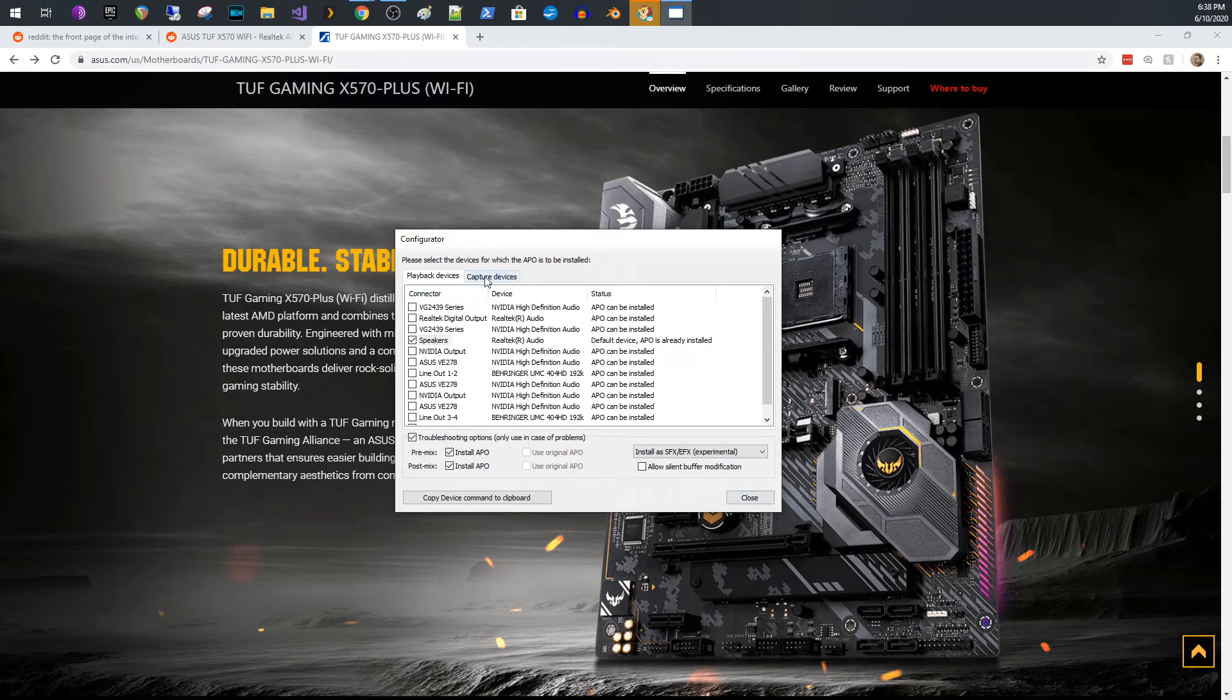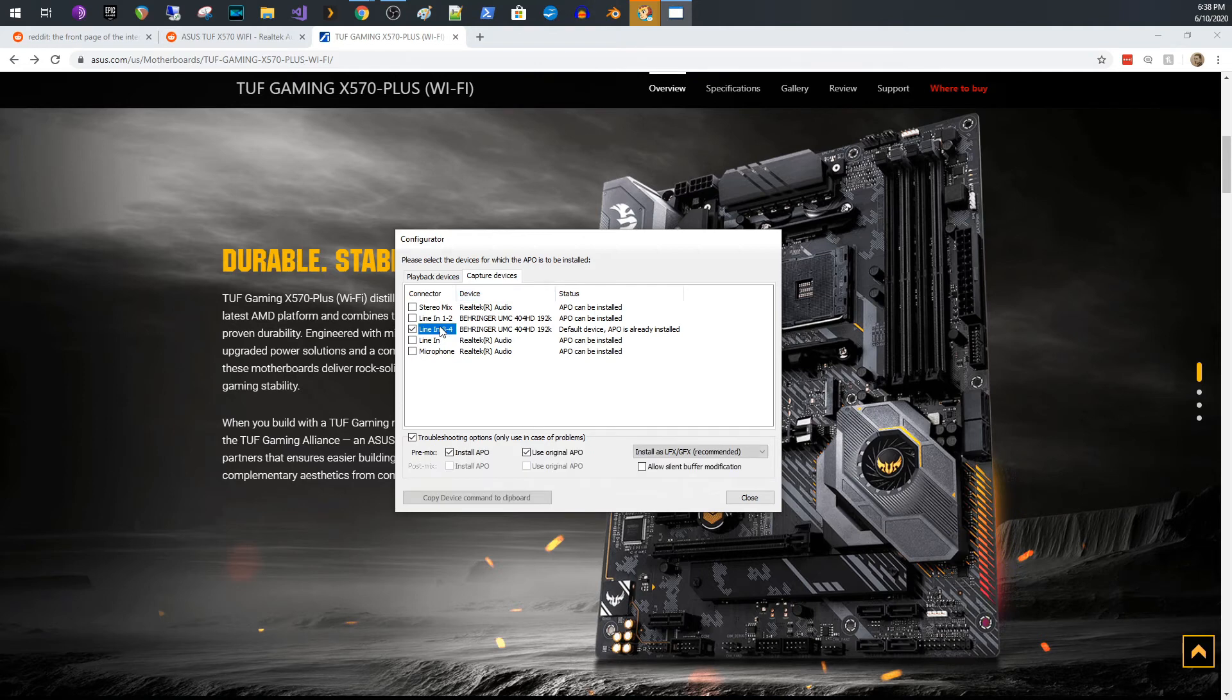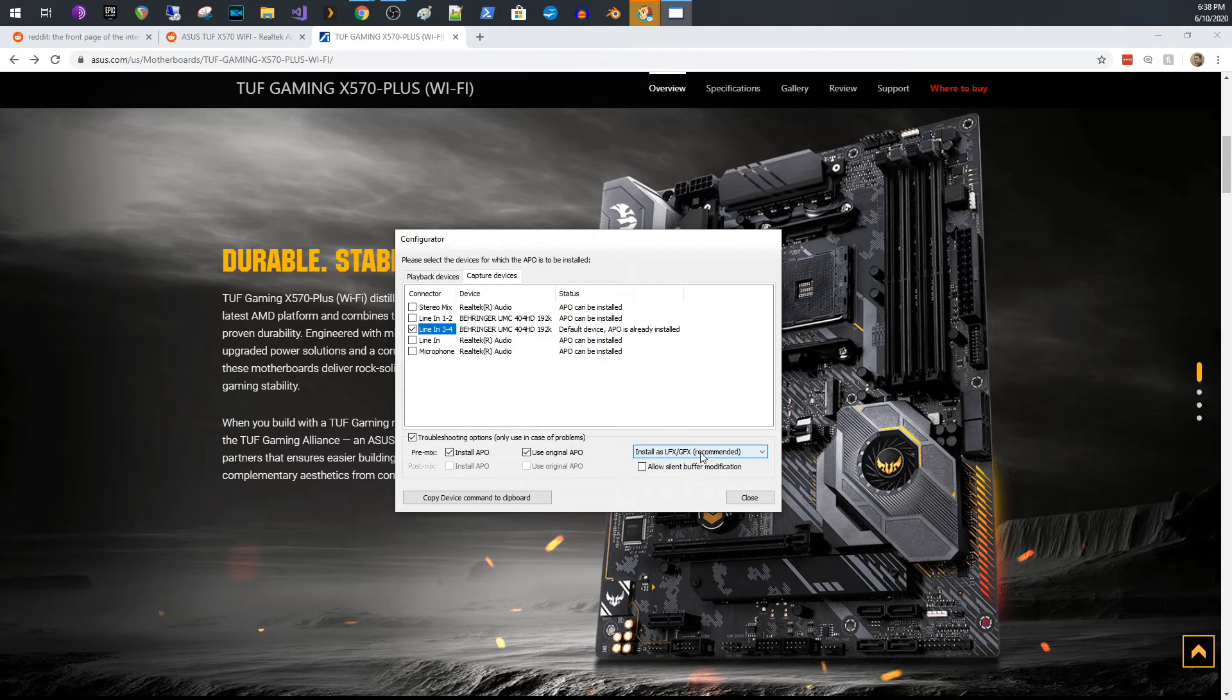For capture devices, it's different, or at least I found it to be different. You hit this troubleshooting thing, you just do it on the pre mix and you install it as LFX GFX, and then it will affect your microphone, right? So if you have some sort of microphone, you can do it that way.